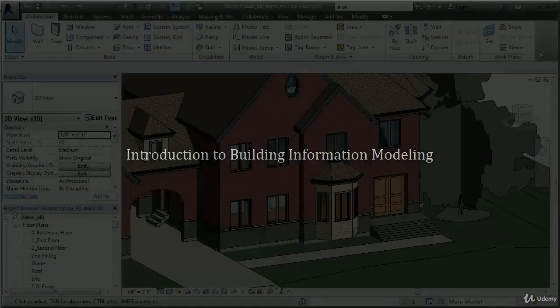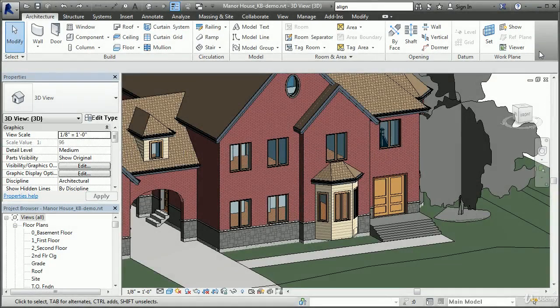Welcome to Revit 1. In this course, you're going to learn how to work with Revit architecture to create building information models. In today's lesson, we're going to discuss some general BIM concepts and learn how Revit architecture can be used to create a wide range of intelligent building models.